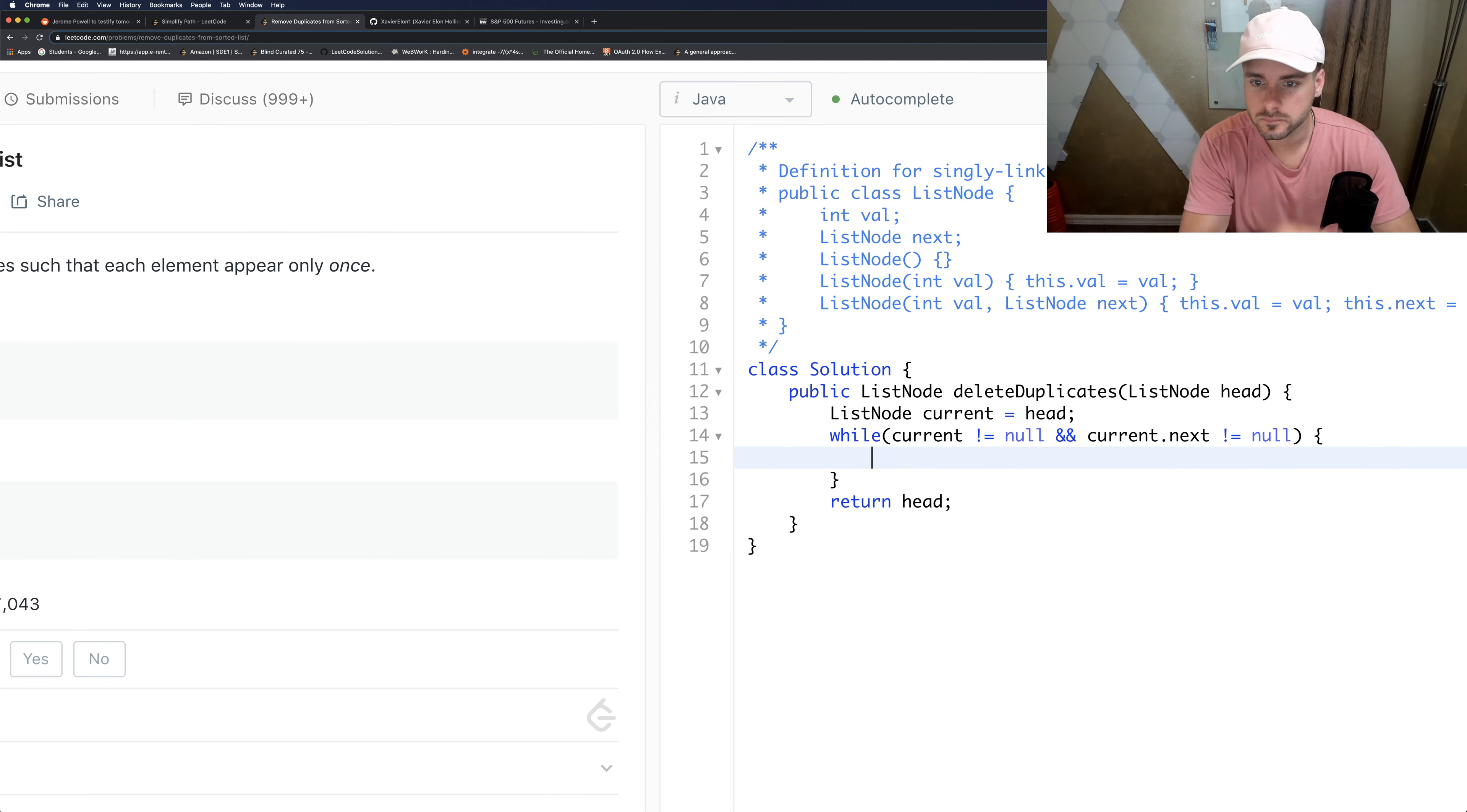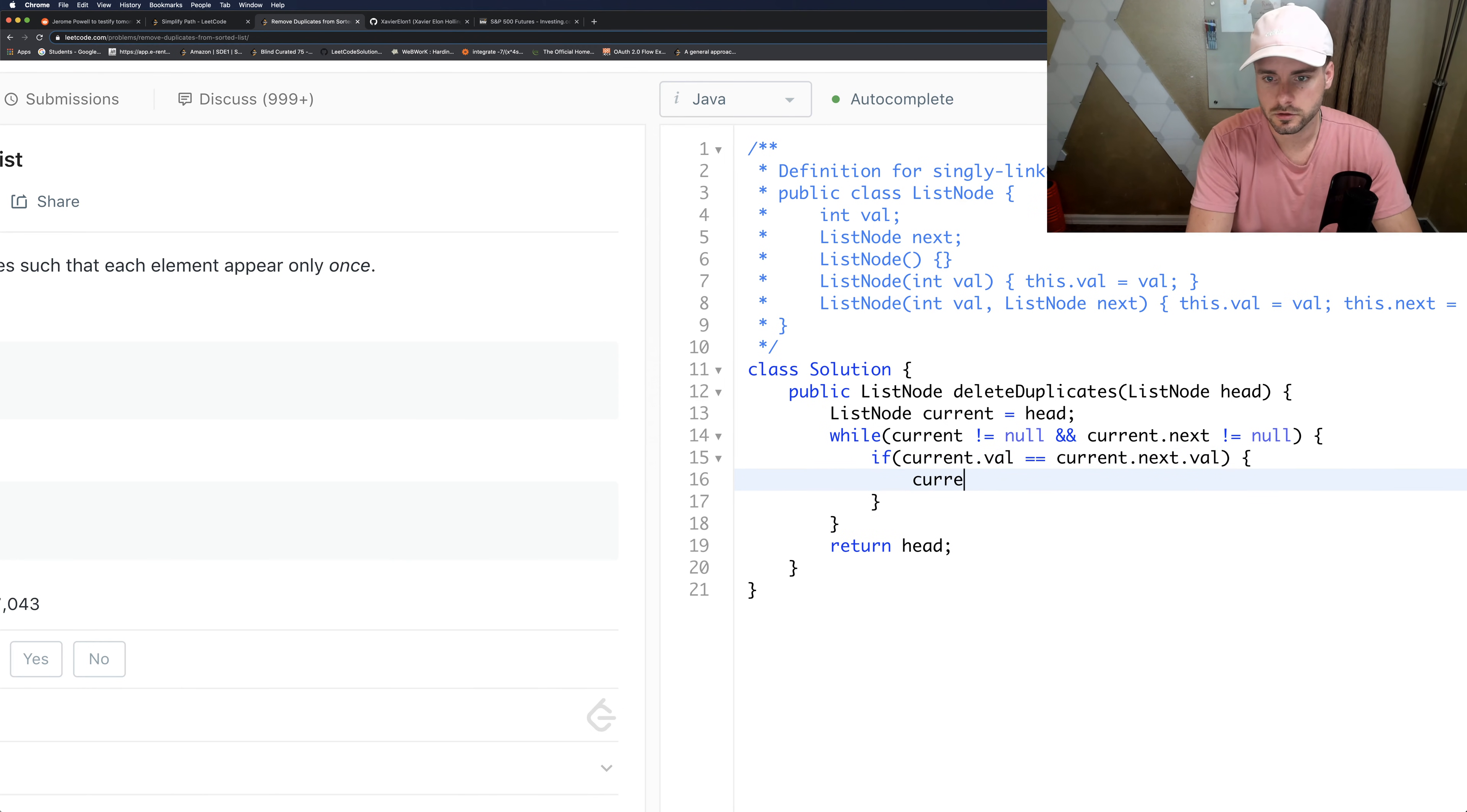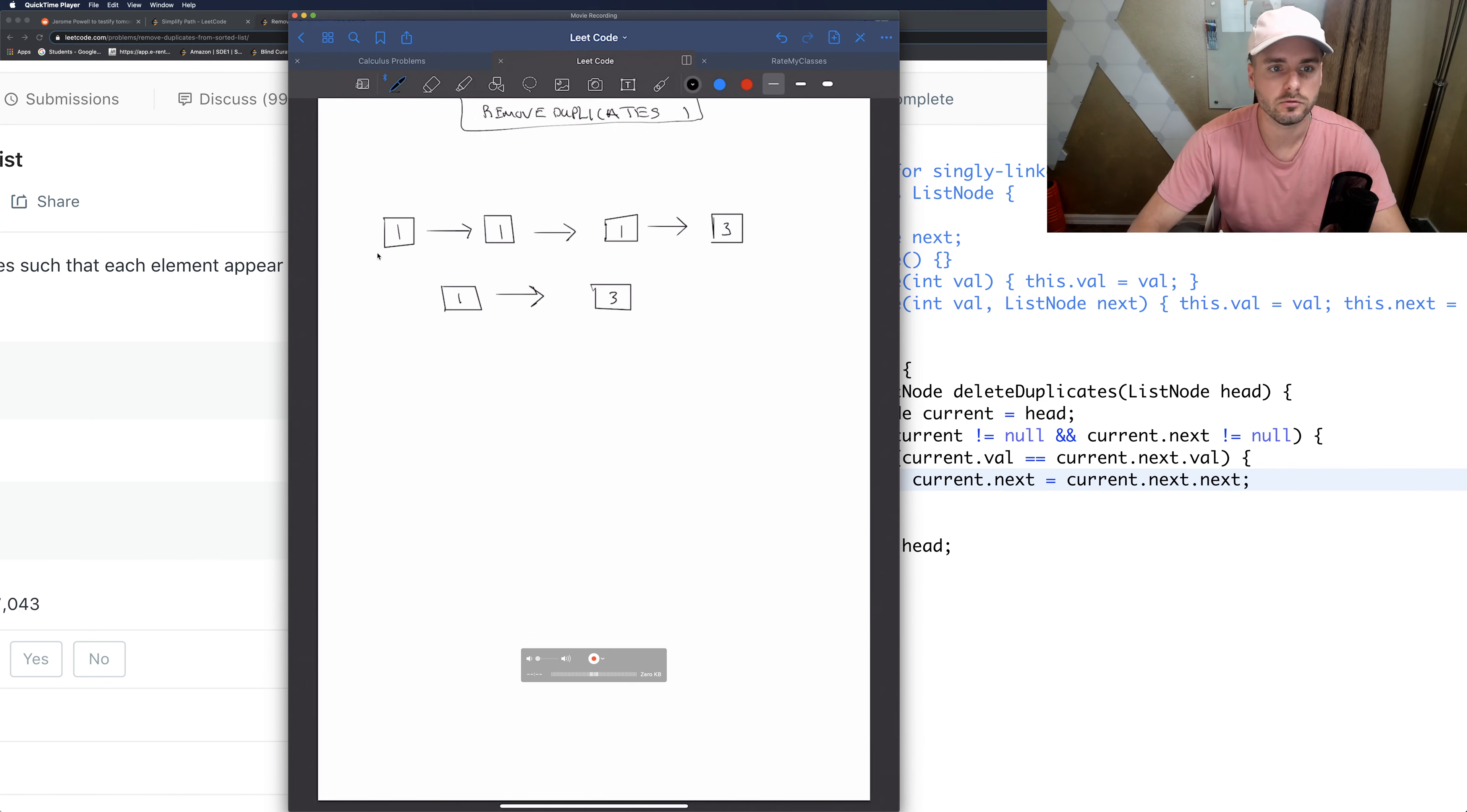So then we're going to check if current.val equals current.next.val. Then current.next equals current.next.next. So that's basically saying, if this is current, this is current.next. So if these two are equal, it's saying set current.next equal to this. So it's basically removing this one, which is exactly what we wanted to do.